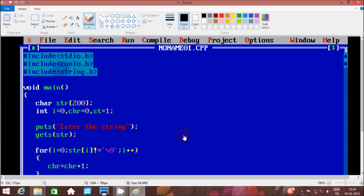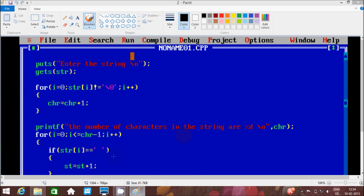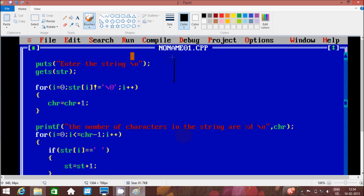There are three header files: stdio.h, conio.h, and string.h. When you compile and run, control comes to the main method. The variables declared are: char array str of size 200, and integer variables i, chr, and st.